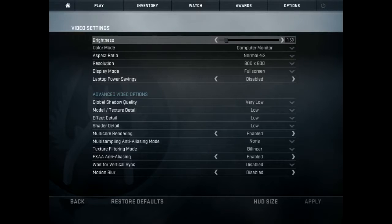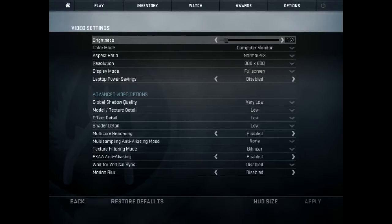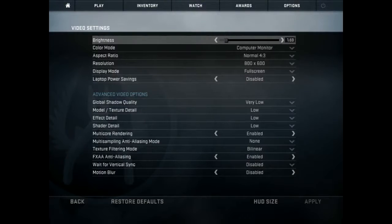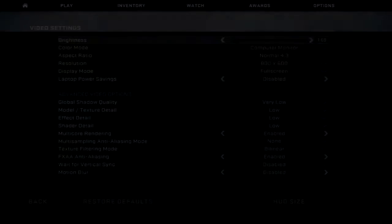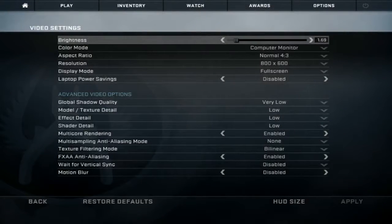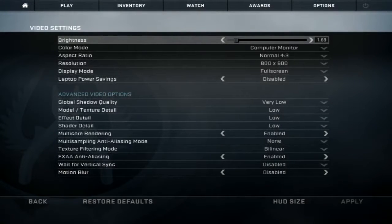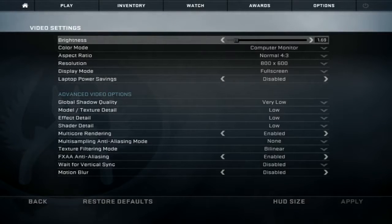When you record CSGO, do you have black bars like this guy? Well, you're in the right place. Today, we are going to teach you how to fix that.